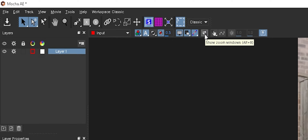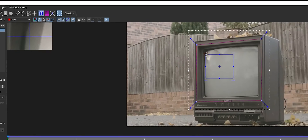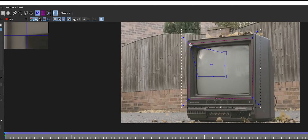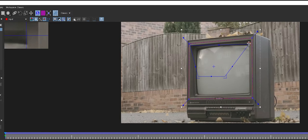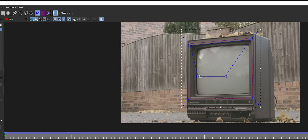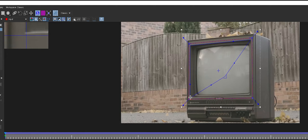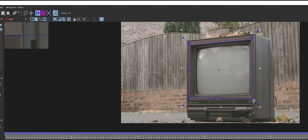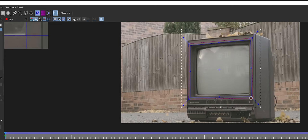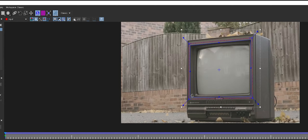That's important because this is what our replacement content is going to rely on. To set that up, we're going to show the planar surface by clicking this button here. This represents where the corners of the replacement footage go. It's going to corner pin the new content based off the corners of this planar surface. I'll click the Show Zoom Windows button to get nice and tight in here and position the corners to the inside bezel of the TV.